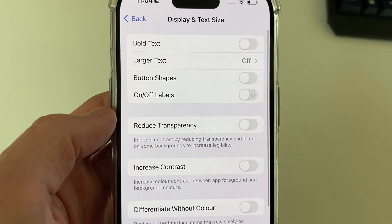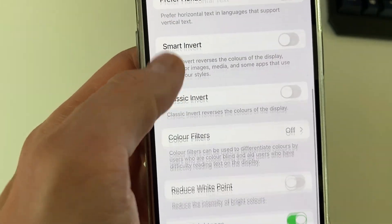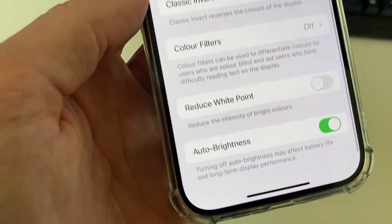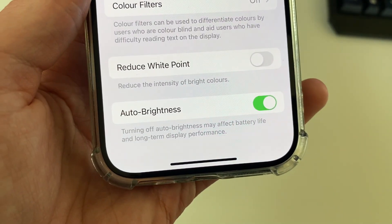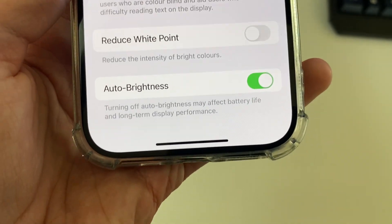Click there and then scroll down, and at the bottom you'll have the option for Auto Brightness.